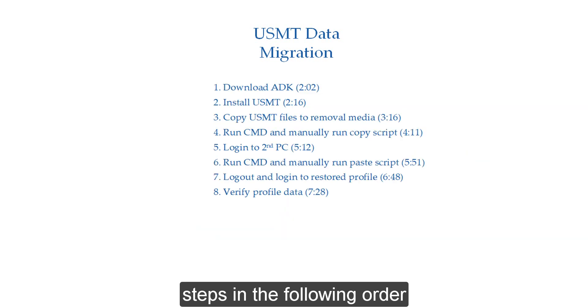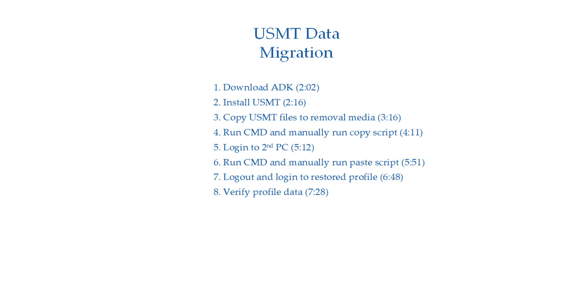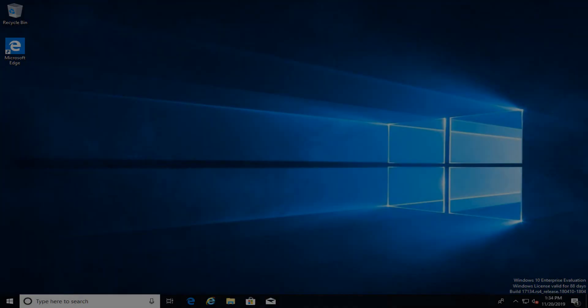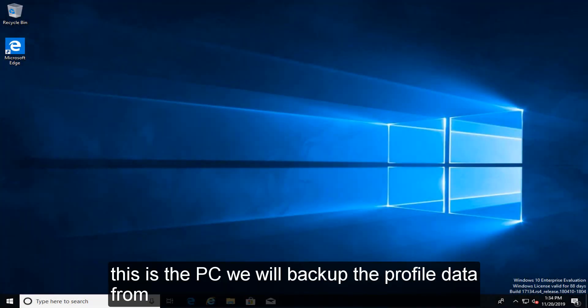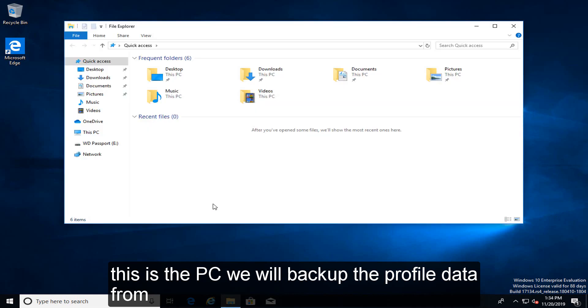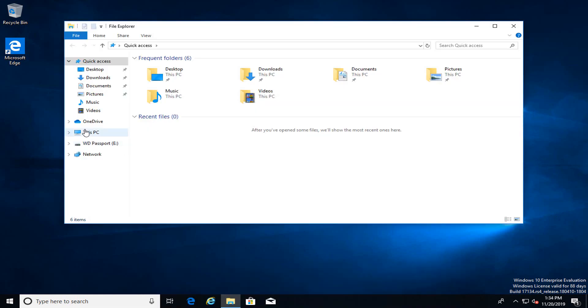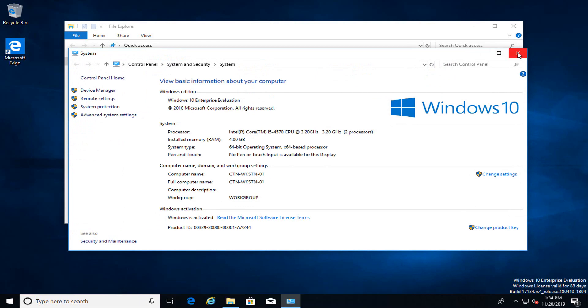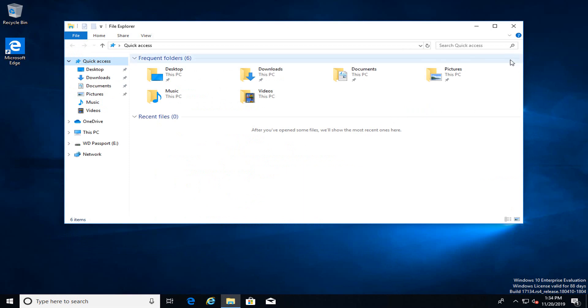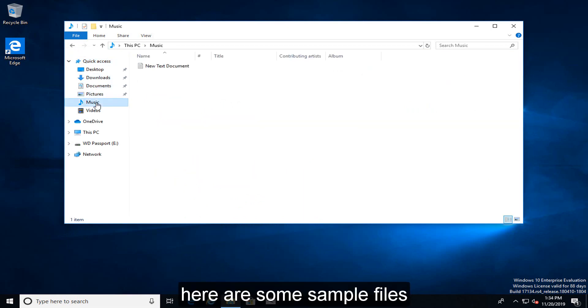Steps in the following order. This is the PC we will backup the profile data from. Connect the external hard drive. Here are some sample files.